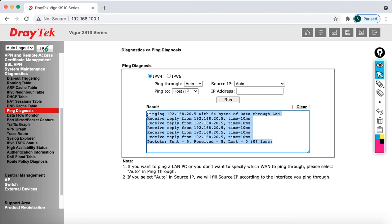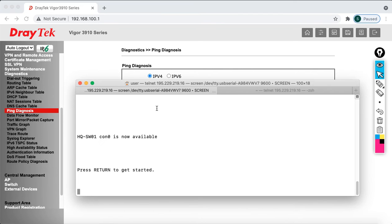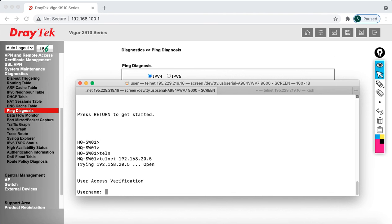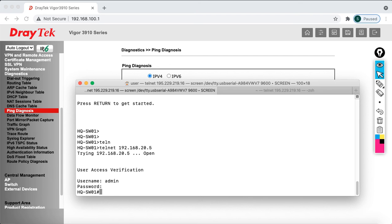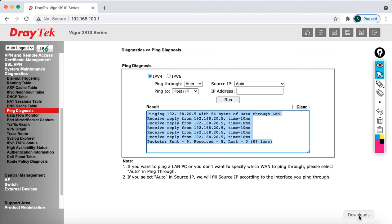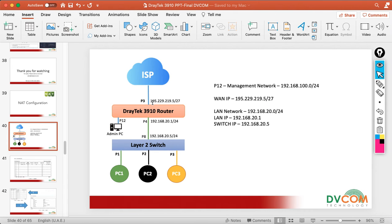You can see we are able to reach 20.5. The second thing is to make sure telnet access is enabled on your switch — some people forget to enable it and then can't access from outside. Now I open my command terminal and do a telnet to 20.5. It prompts for username 'admin' and password 'admin'. I can successfully log in, confirming telnet is allowed on the switch.